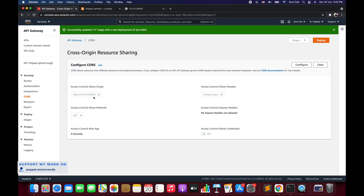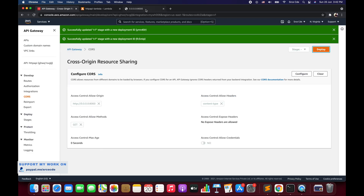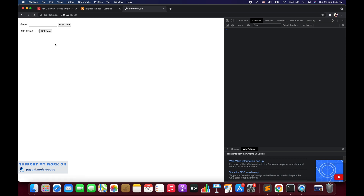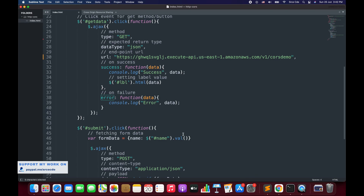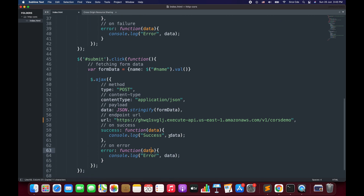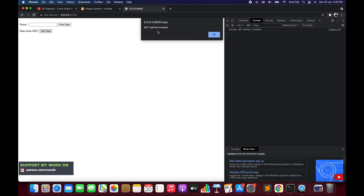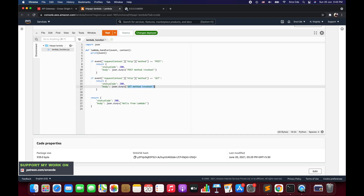We have configured: allow requests from this domain, and the GET method is allowed. So we should be able to make the GET call but not the POST call since we only allowed GET. We will deploy to the custom stage version one. Back on the page, let me reload. We say get data and as you can see it returns success — get method invoke. Let me add an alert for the data in the success callback. I will reload and say get data — it returns the message get method invoke, which matches what the Lambda function returns. The GET method is working fine.